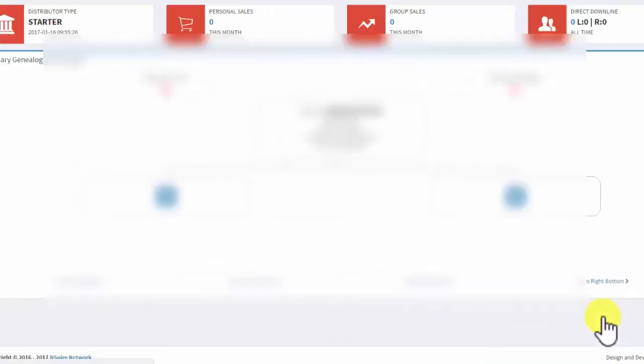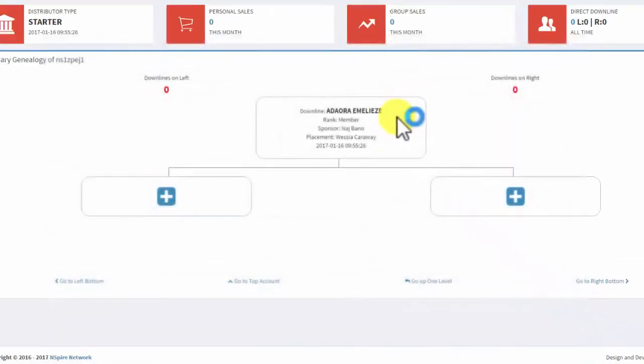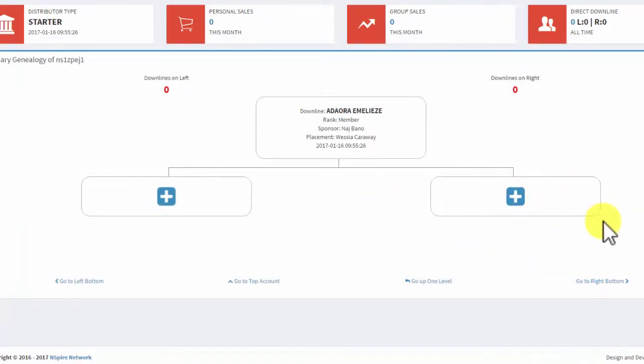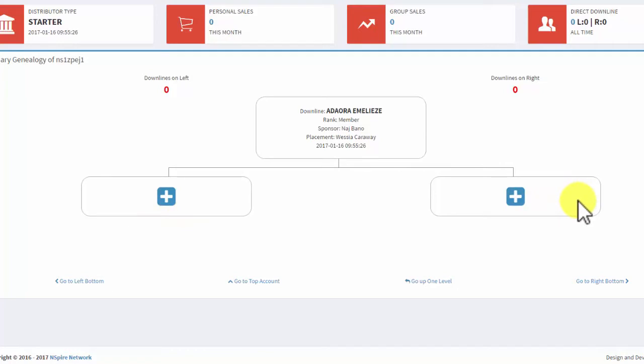So, I'll click go to right bottom, and as you can see, it's going to bring up two boxes. Well, I'm to the right, but this is the inside right. You want to stay to the outside. If I were going to the bottom left, then I would come over here, but I'm coming to the bottom right.